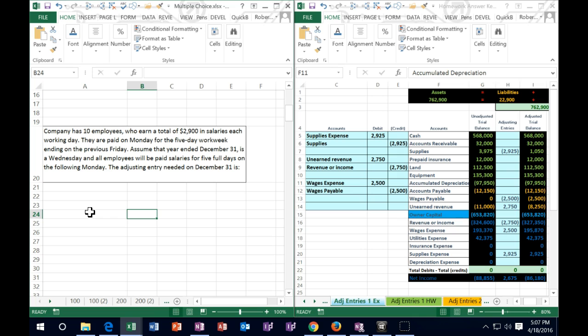Next problem: a company has 10 employees who earn a total of $2,900 in salaries each working day. They are paid on Monday for a 5-day work week ending on the previous Friday. Assume that year-end December 31st falls on a Wednesday and all employees have been paid salaries for 5 full days on the following Monday. What is the adjusting entry needed on December 31st?